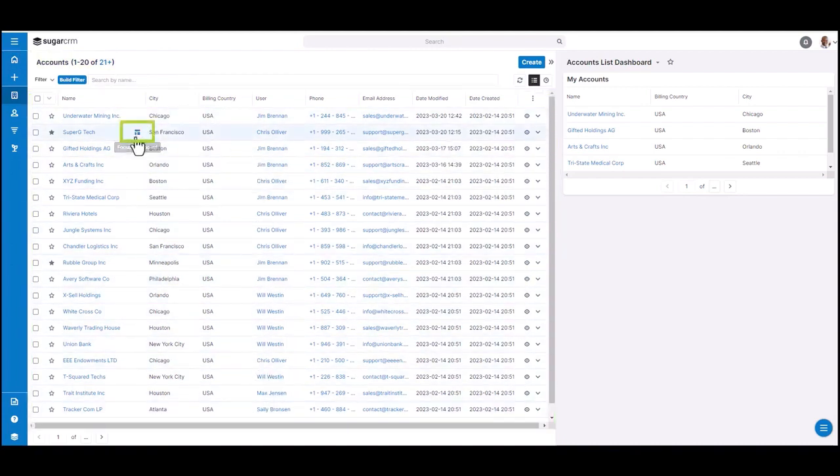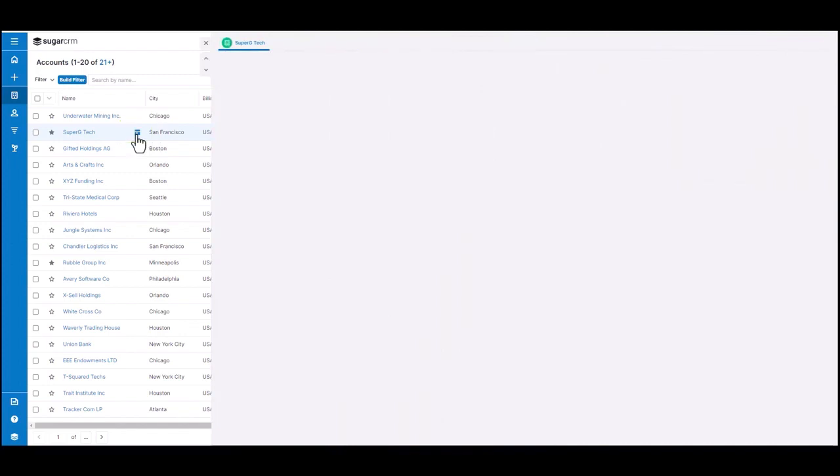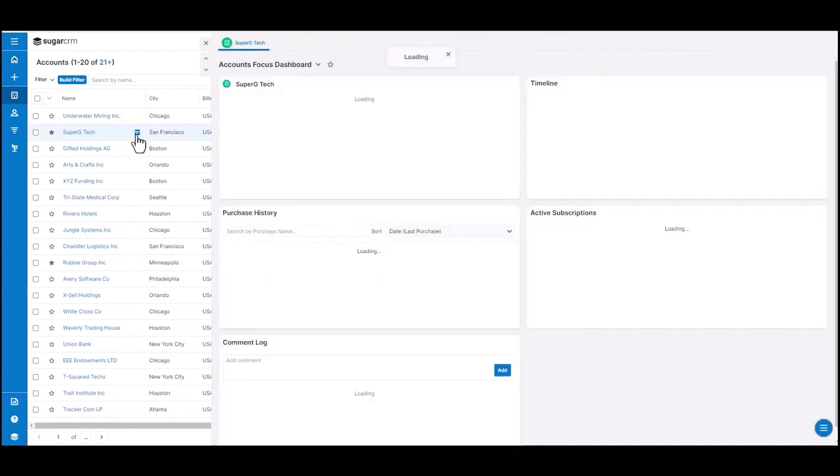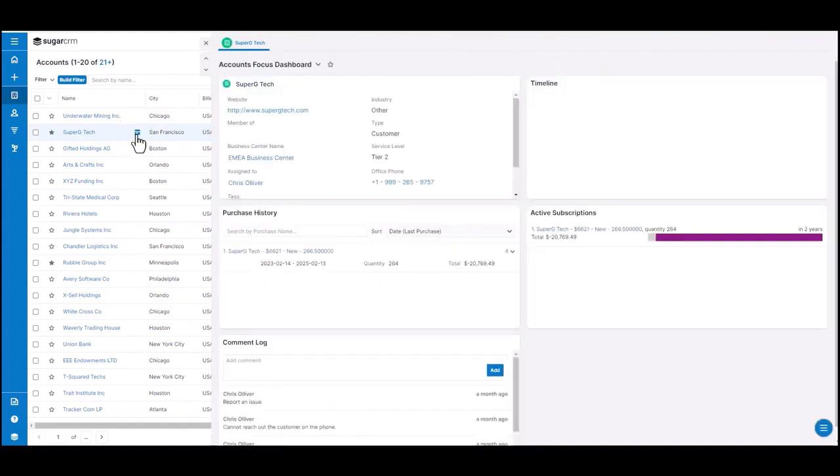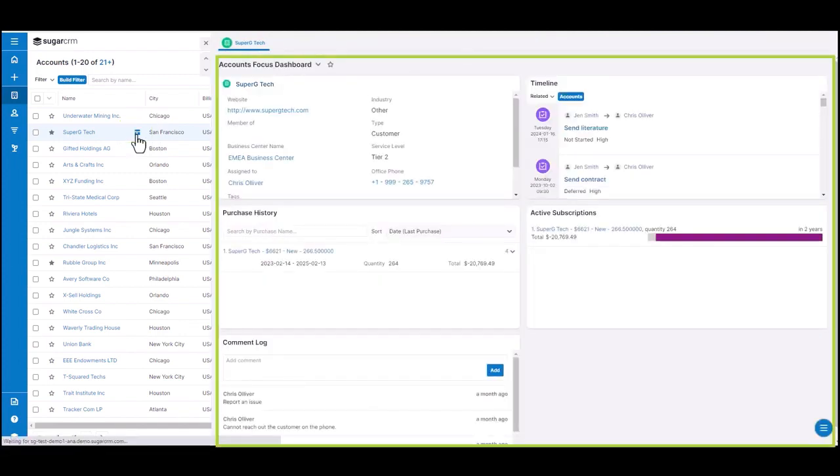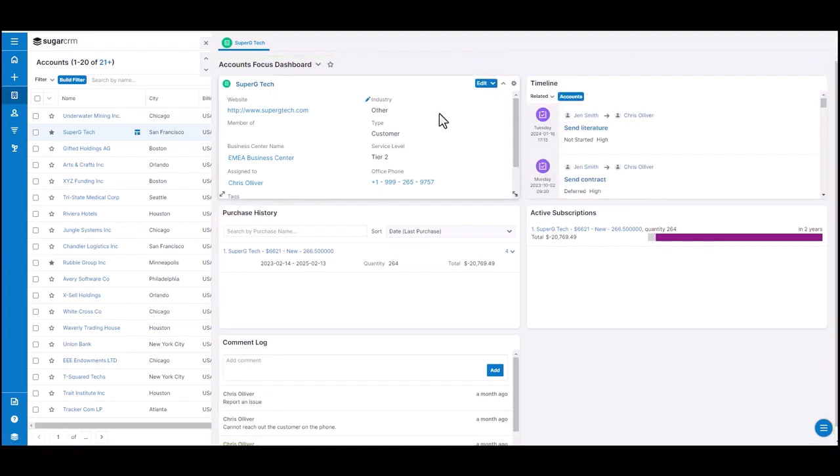You'll note that as I hover over any one of these account records, I'm able to see a focus icon. Clicking on the focus icon will bring up what we refer to as the focus drawer. Here, I'm able to see a 360 degree view of the record that I'm viewing, which in this case is SuperG Tech.